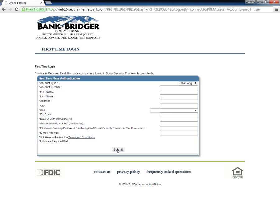Information that needs to be entered includes name, SSN, email address, date of birth, address, account number, and account type.